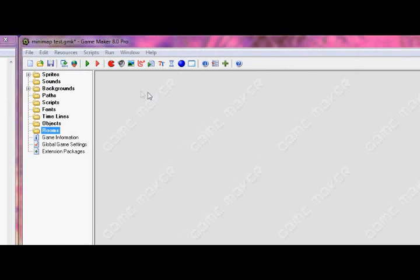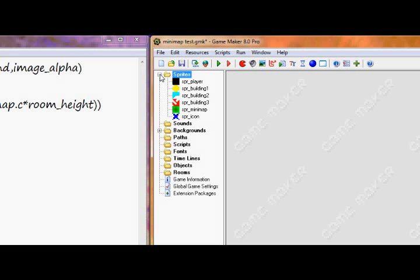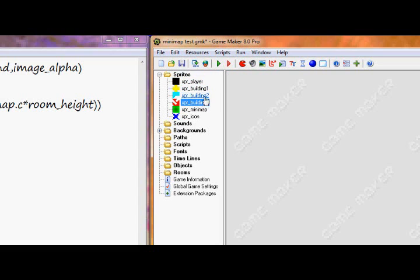I already made the sprites and a background just because I don't want to spend time making it. First off I have the player sprite which is a typical 32x32 sprite and I filled it in all black. I have three building sprites, I just made random stuff, I made them 64x64.